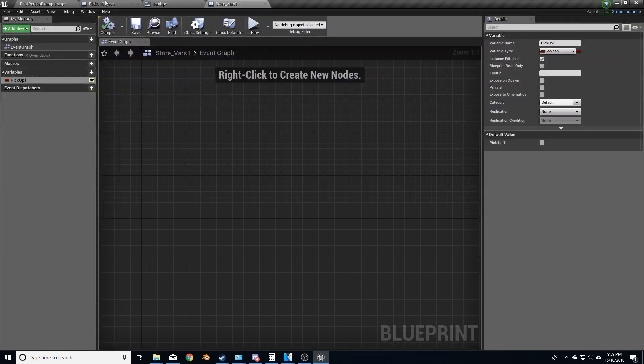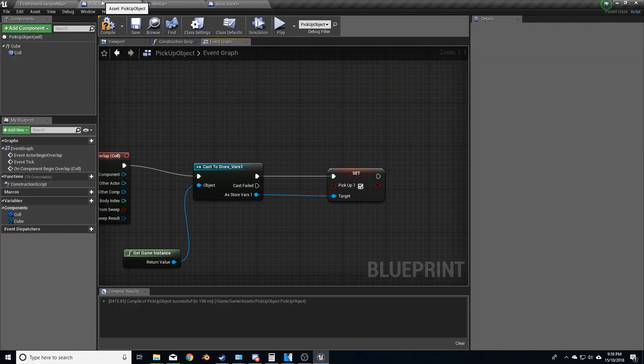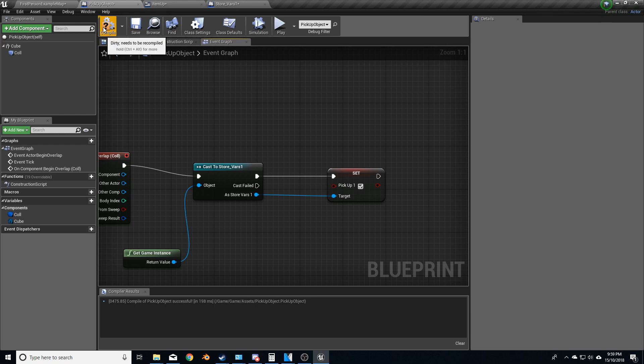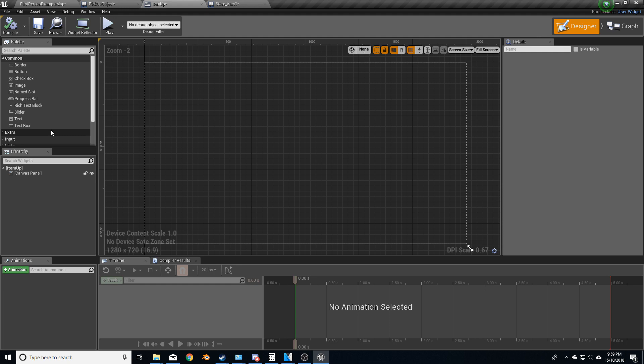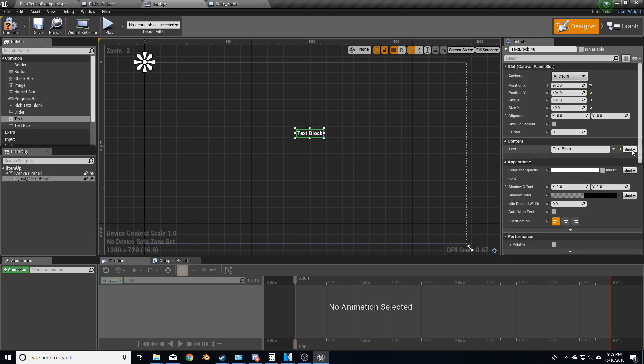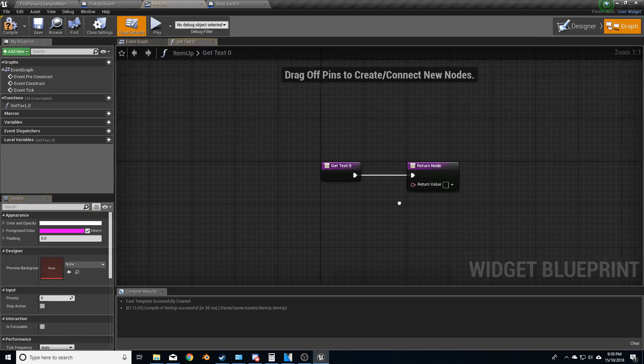What we can do from here is let's just create a widget just to say yes it's been picked up, and we'll do it properly. So let's go text block, bind, create new binding.